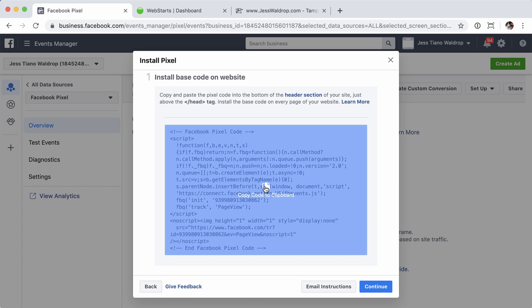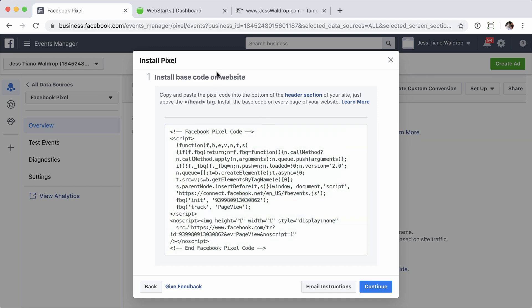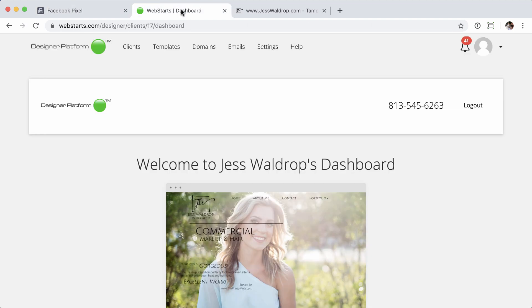From here, under step one, all you need to do is click on the code here, and it'll automatically copy to your clipboard. And then we'll jump on over to the WebStarts dashboard.